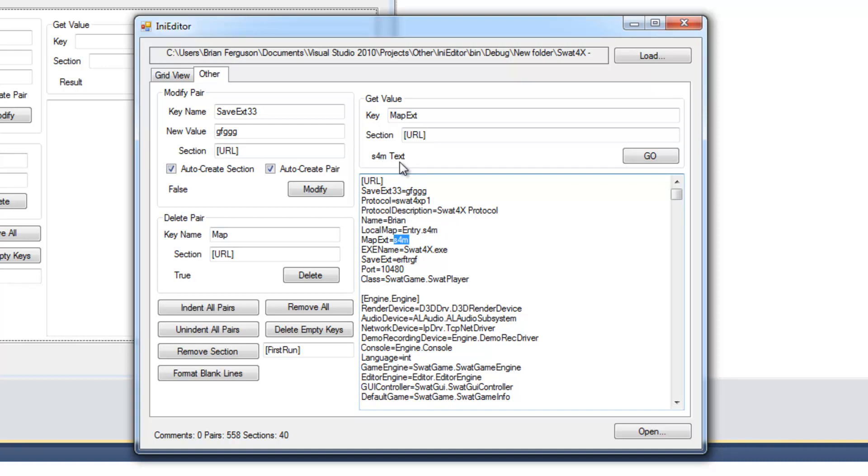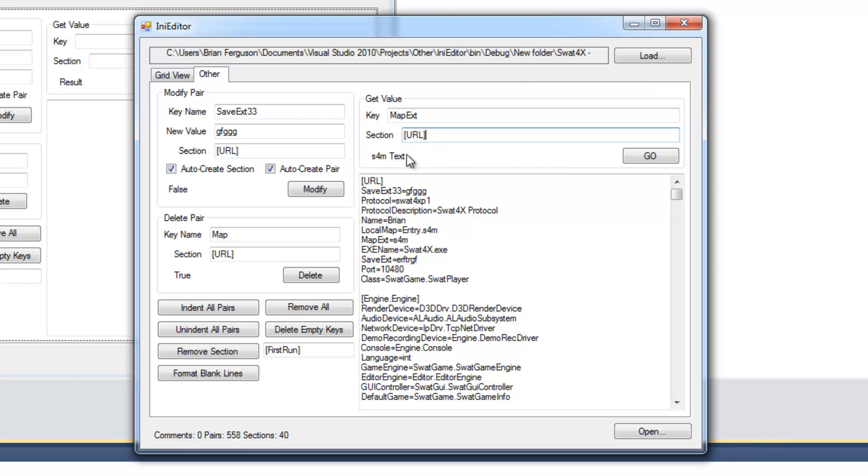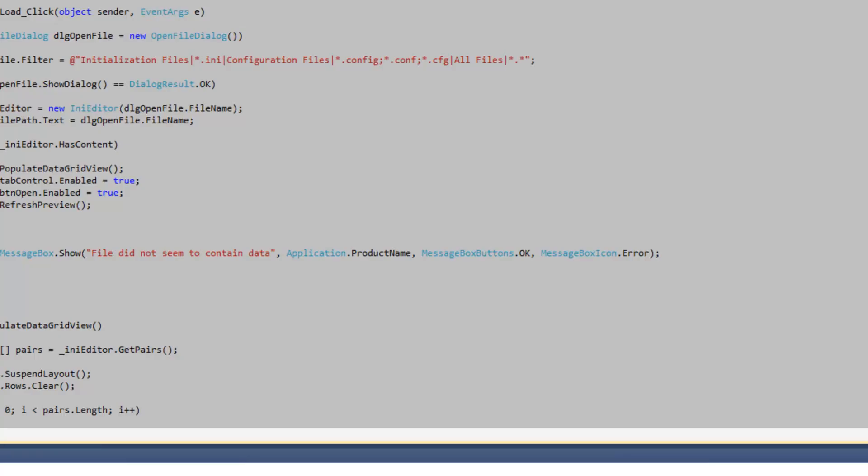And I'm using these controls in conjunction with the get value methods and the get value general type method. I have a method to get the general type of the value so that you can retain type safety when you're editing INI files. Let's take a look at that.